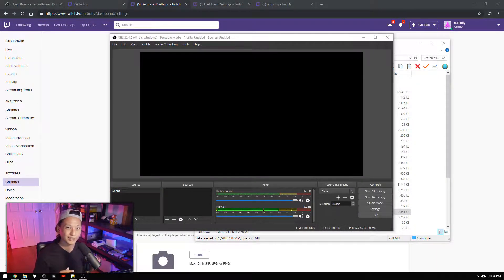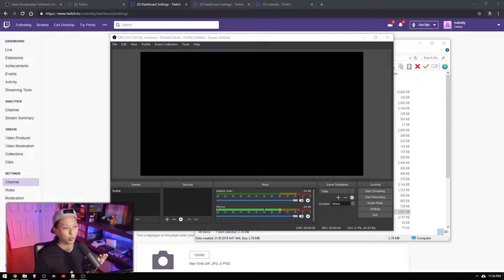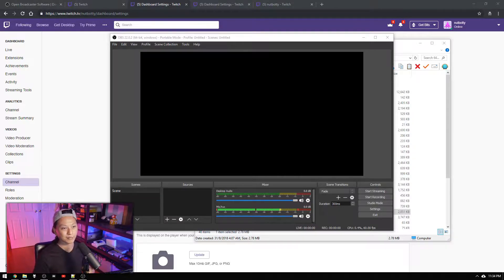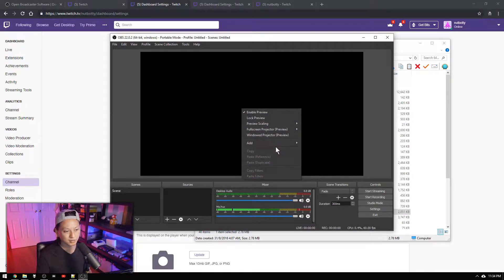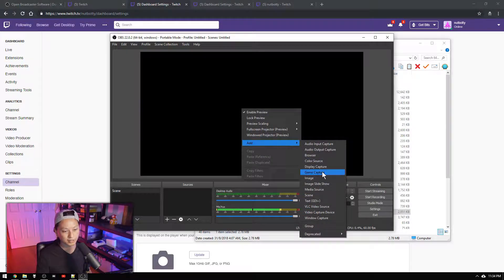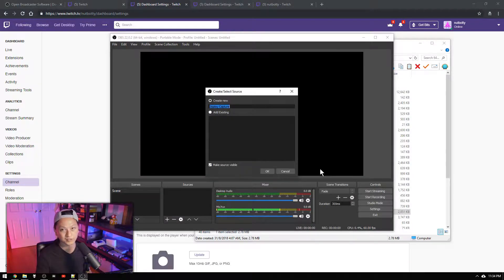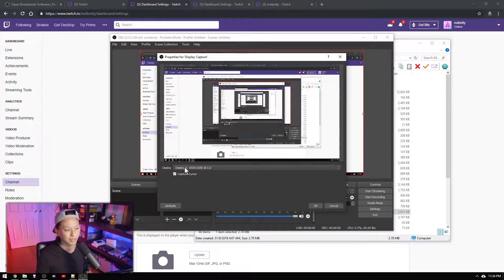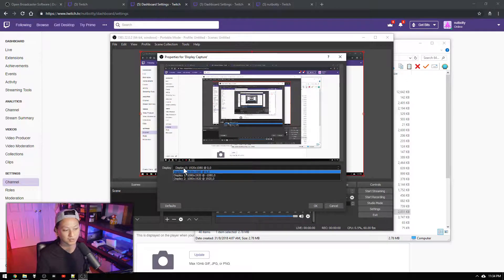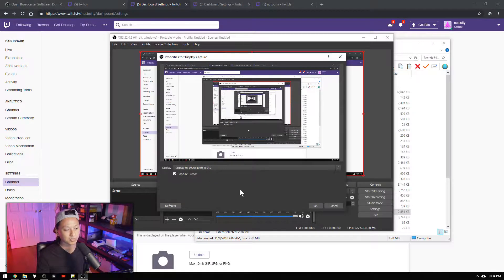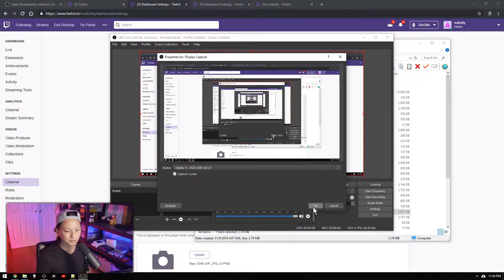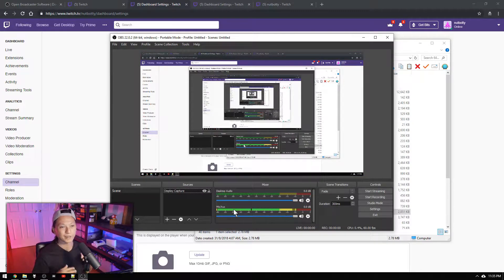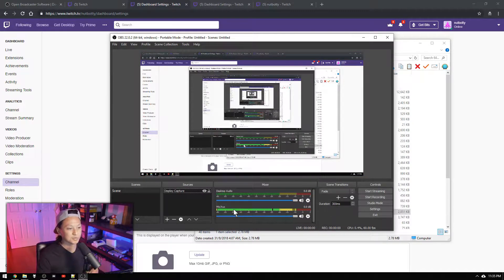OK now here's where we add our game and our webcam. We're going to start by adding the game. We're going to right click, click add and display capture. Click ok. And just here select your monitor, which we're going to select as default here.